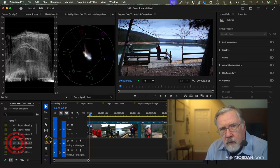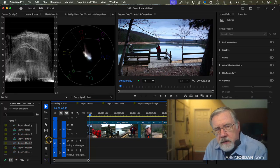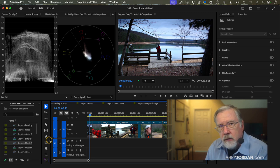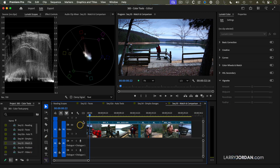One of the powerful features inside Premiere is the ability to match shots. This I like a great deal. Here's how it works.